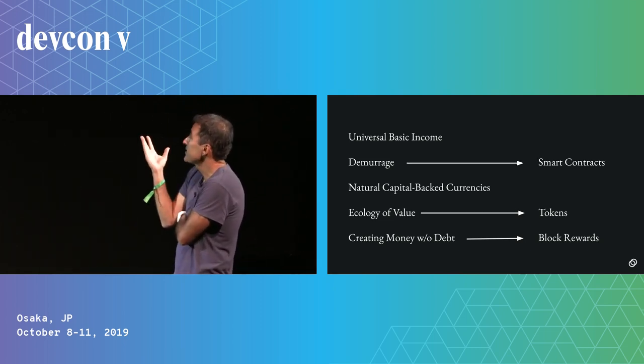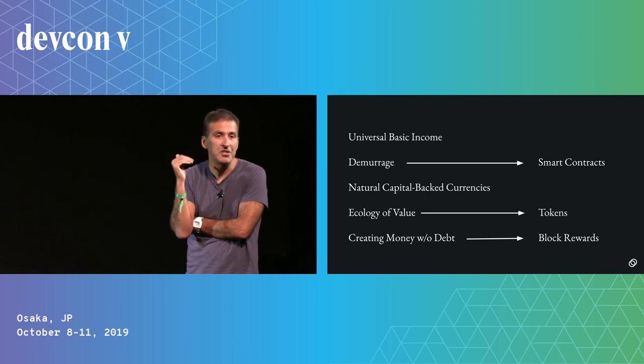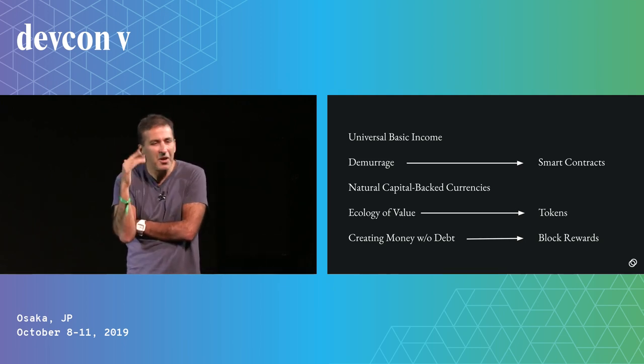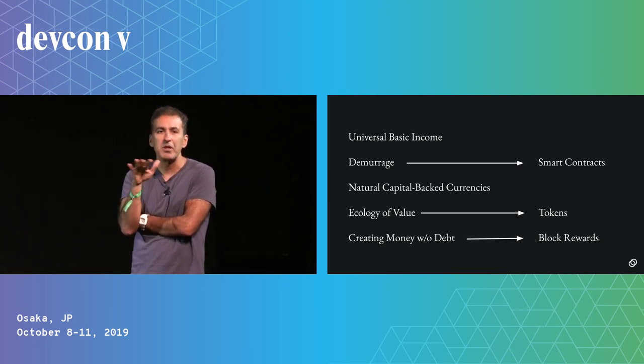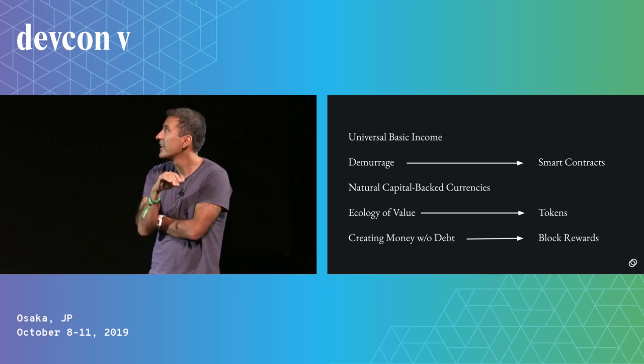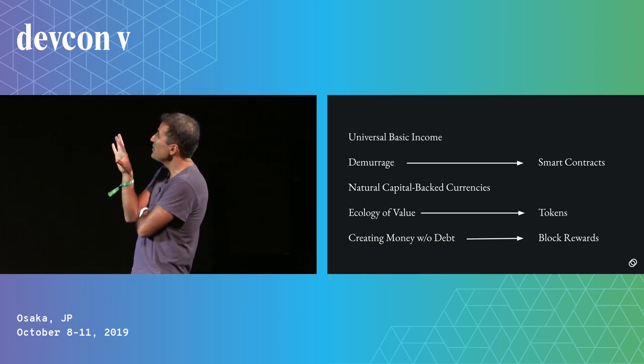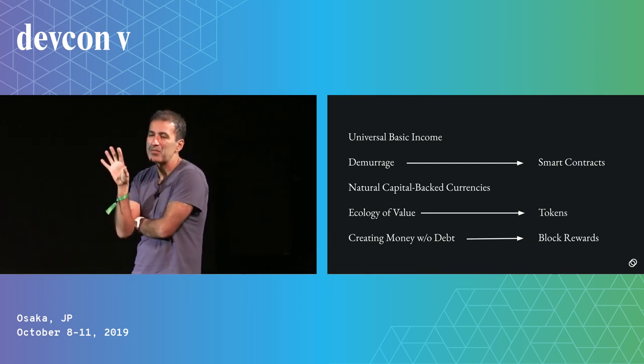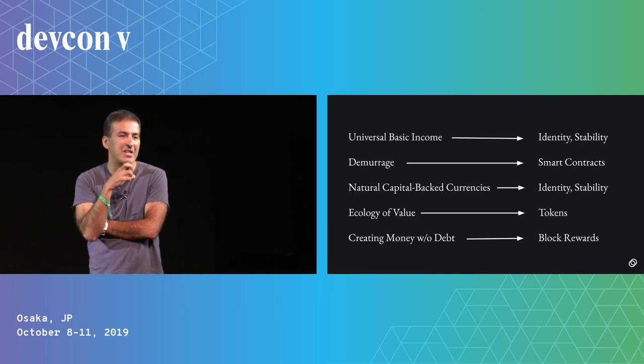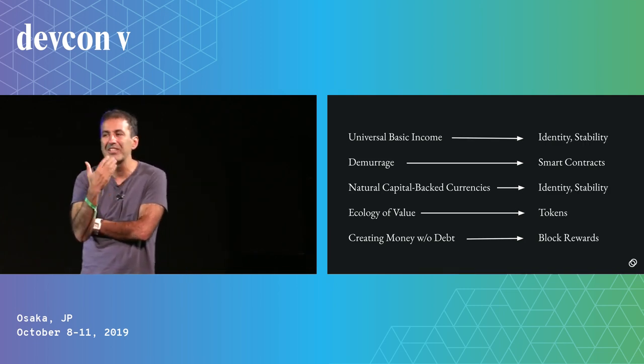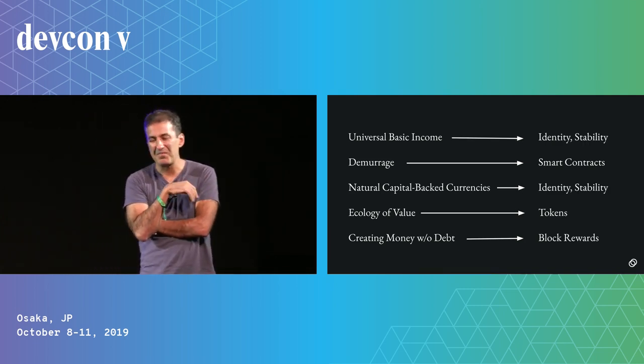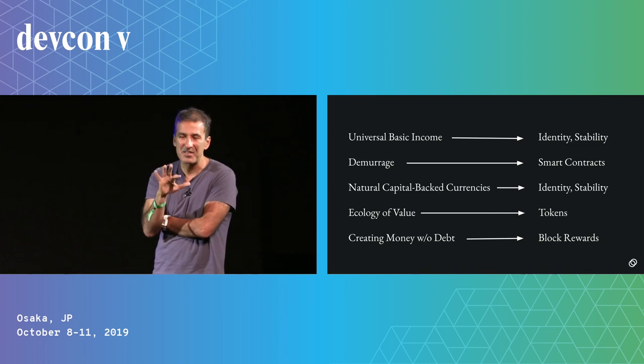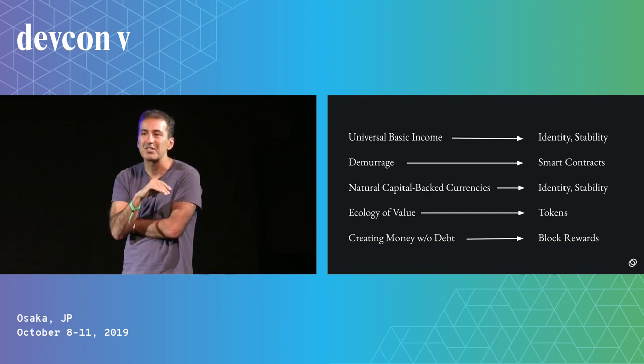Smart contracts will allow for demurrage, although for demurrage to really work, we'd also want stability of value. And the UBI natural capital backed currencies are the hardest because the technologies that we're building are the most nascent. They are technologies around identity and stability.